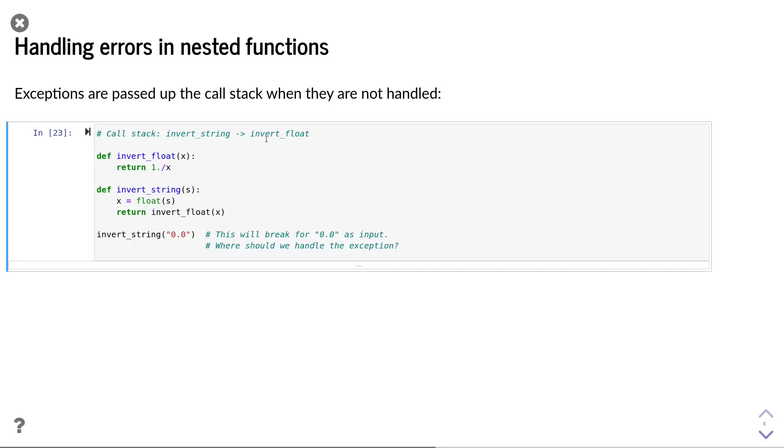That is, when one function calls another function. If the exception occurs in the lowest function, the exception is passed on to the next upper-lying function. If it's not handled in that function either, it is passed to the next function.